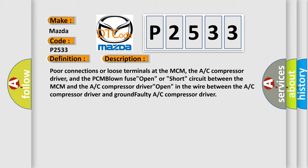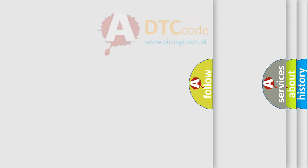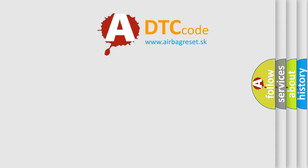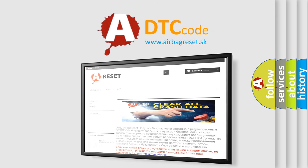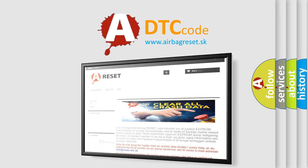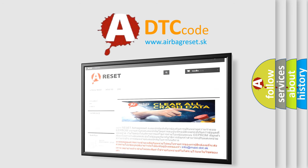The airbag reset website aims to provide information in 52 languages. Thank you for your attention and stay tuned for the next video.